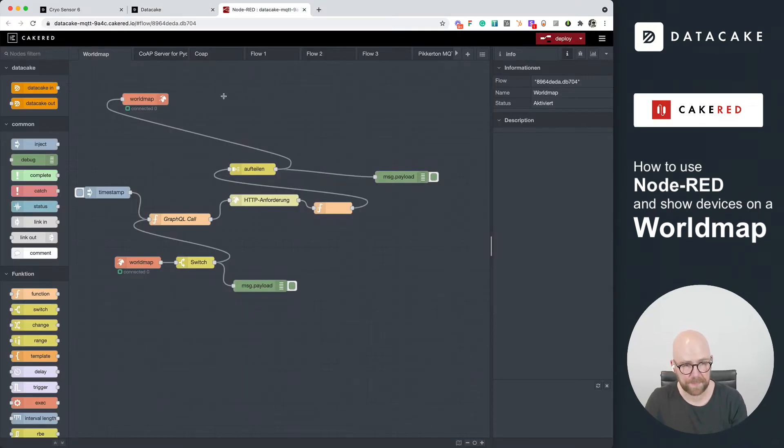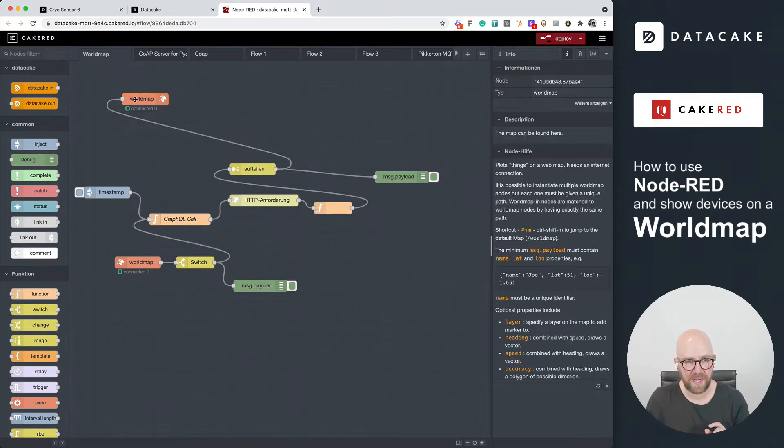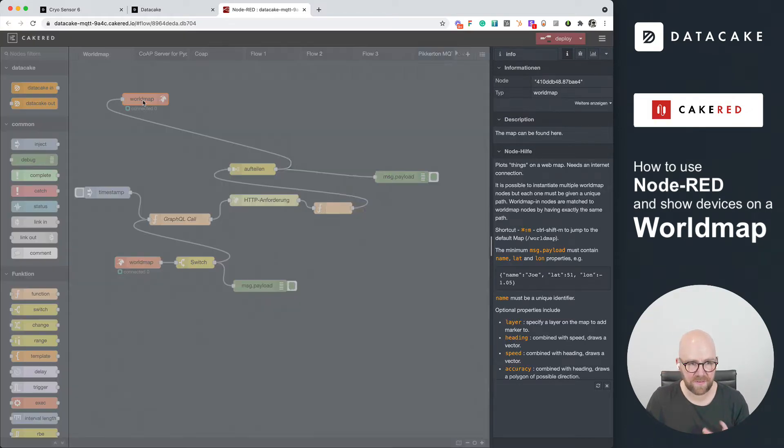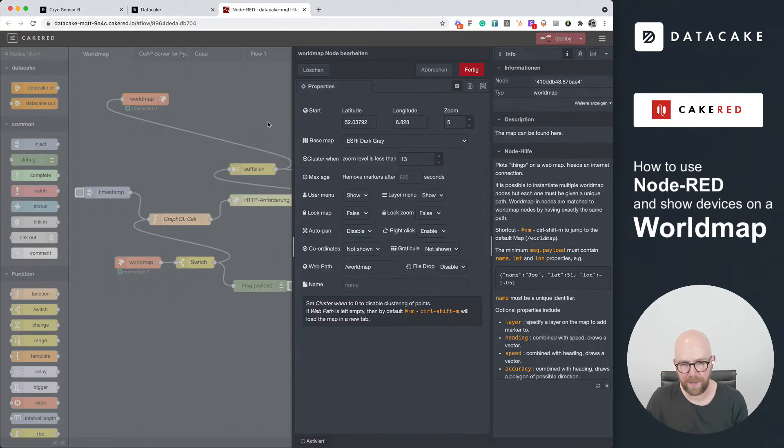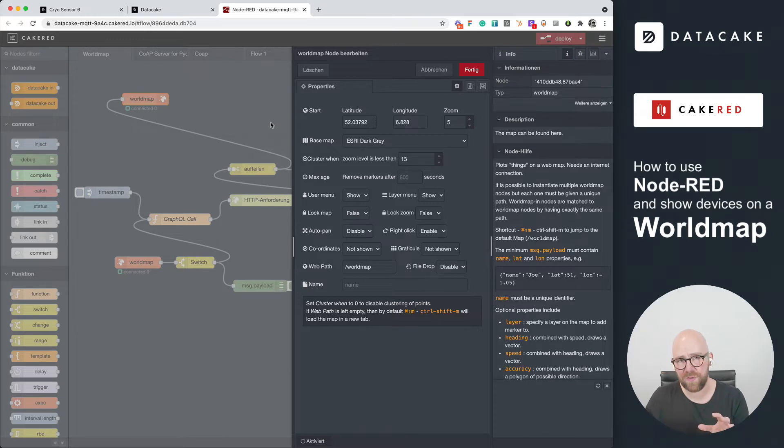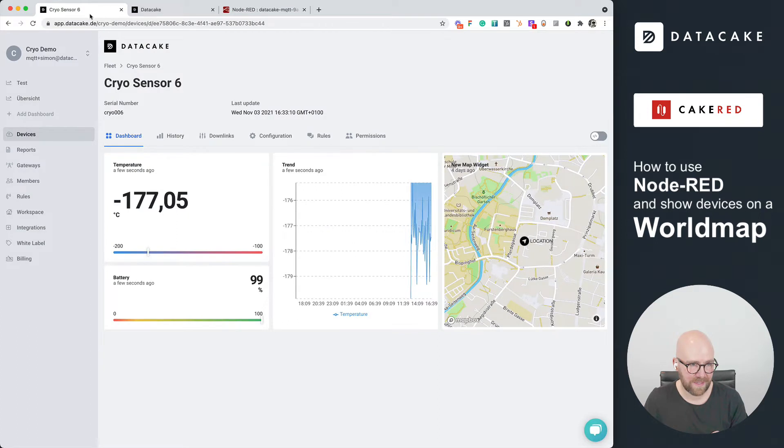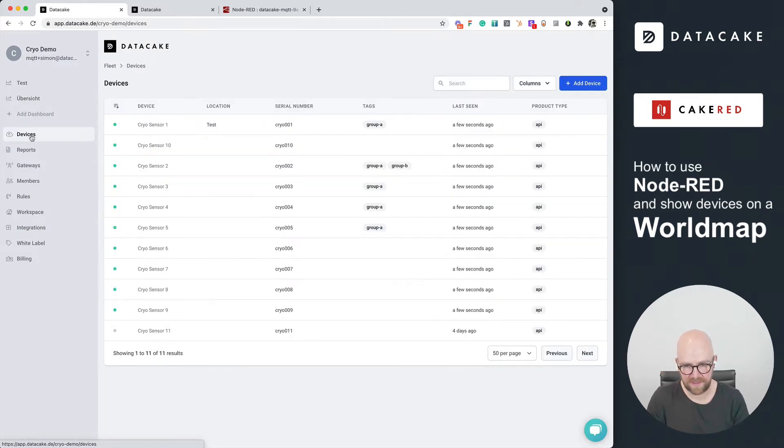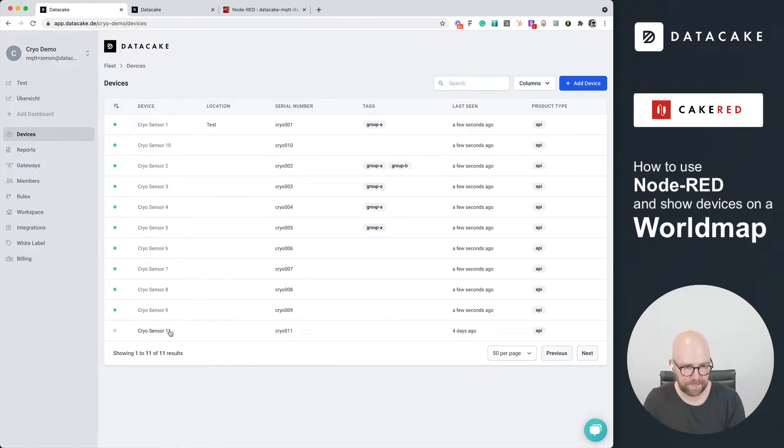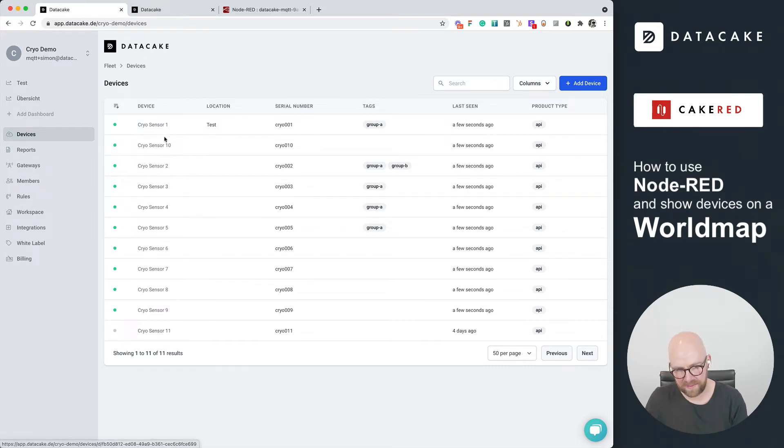Today I would like to show you something different. There's this very cool package called world map. This brings you a map where you can show different things on. In another workspace here, this is a demonstration workspace with 11 devices, and 10 of them are online.